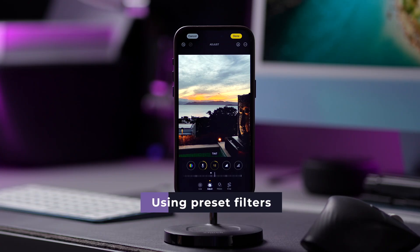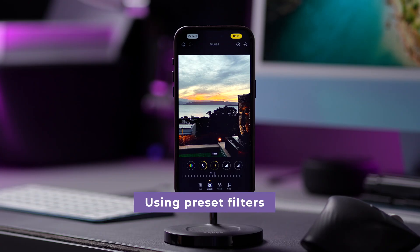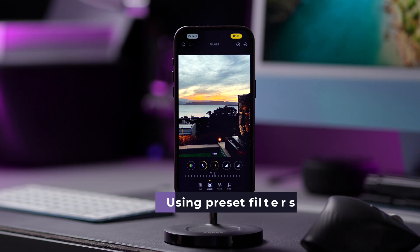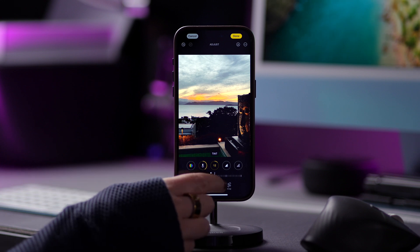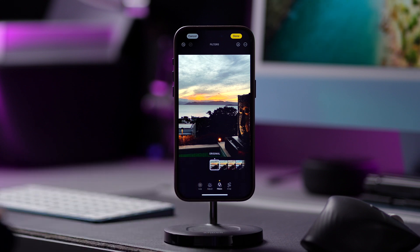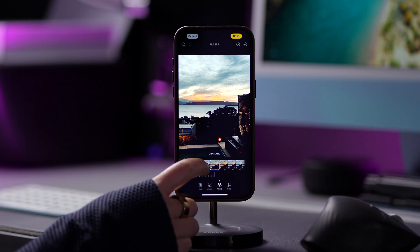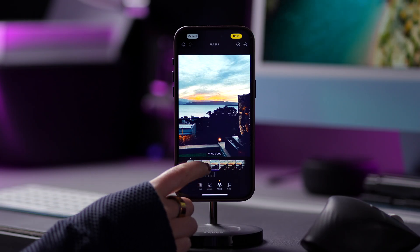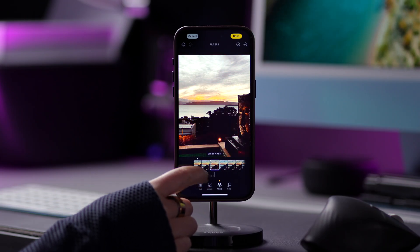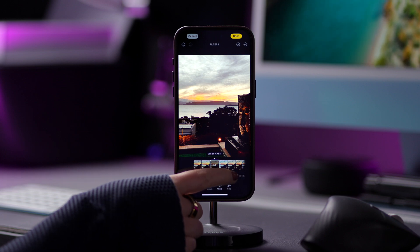Something else you can do is use a preset filter. You can find them by tapping on the third icon at the bottom of the page. Choose which filter you'd like to use and drag the slider to adjust its intensity.